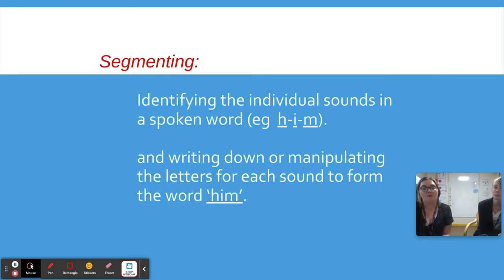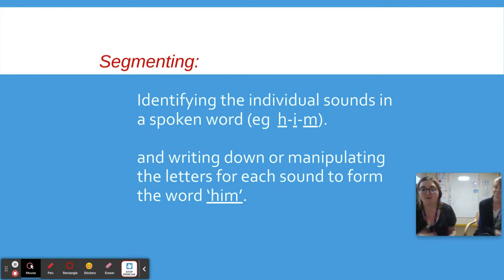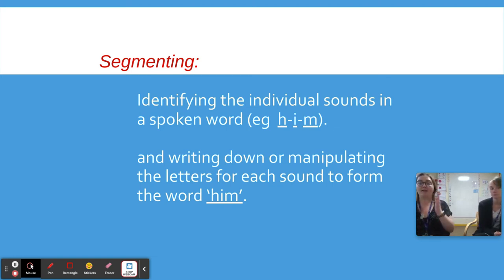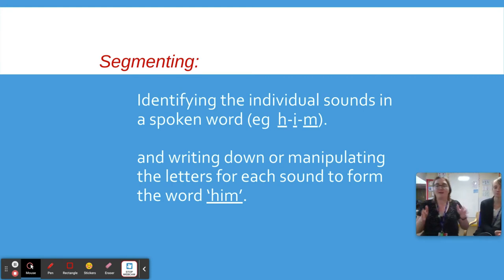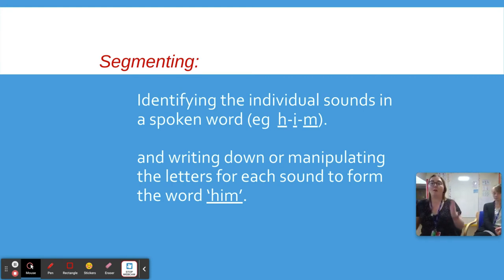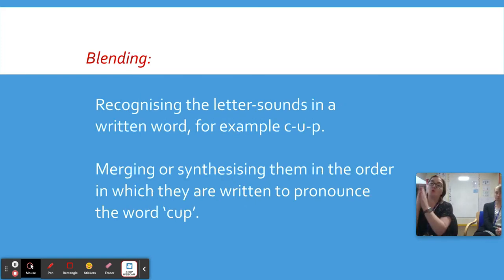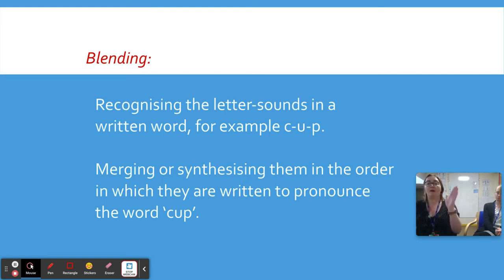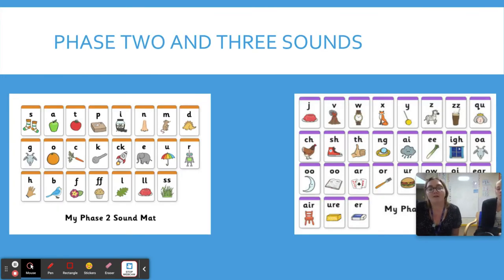We teach children to segment as part of reading. For 'him', we use our robot arms and go h-i-m, then blend it to say 'him'. Or we might go c-u-p and blend it to 'cup'.